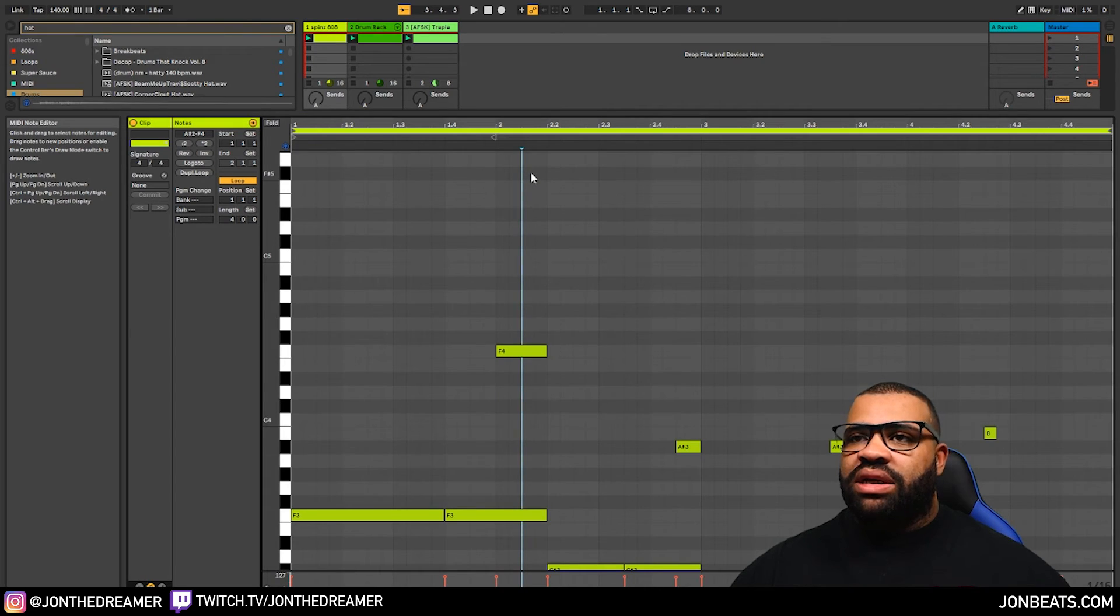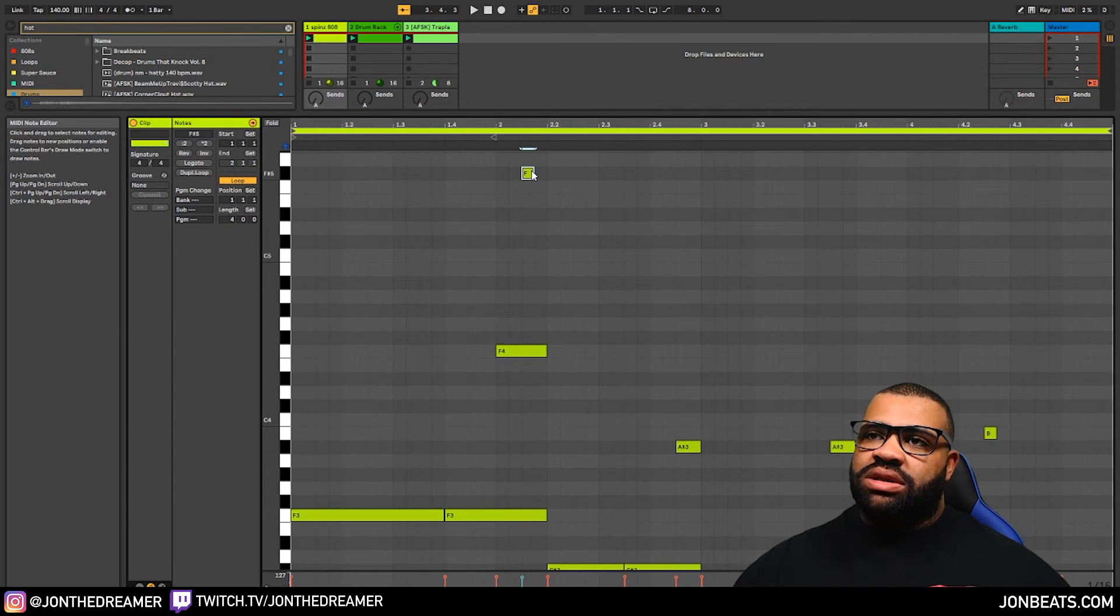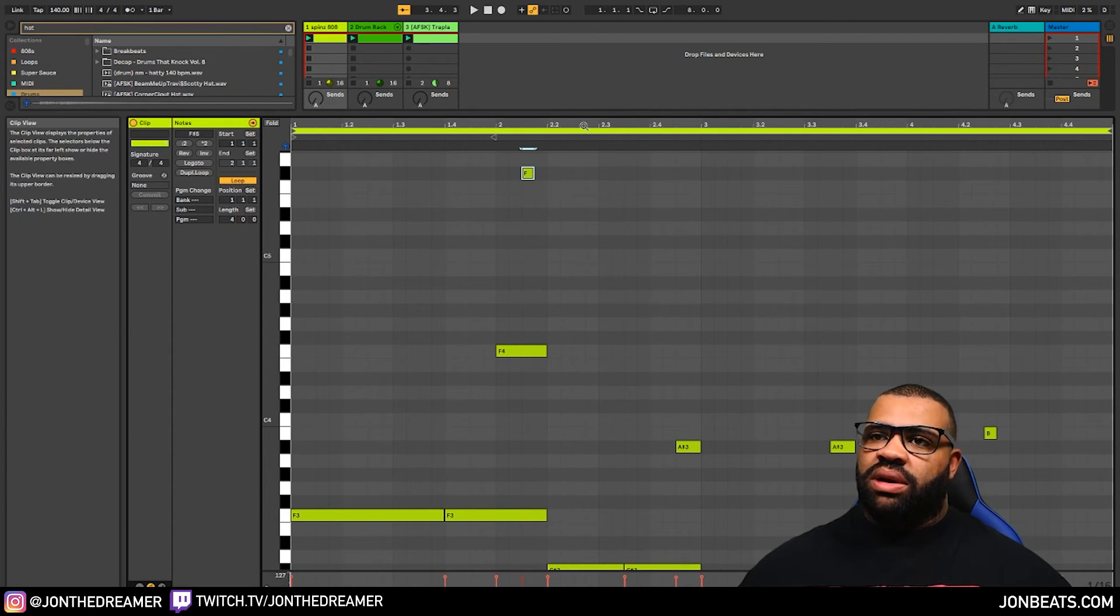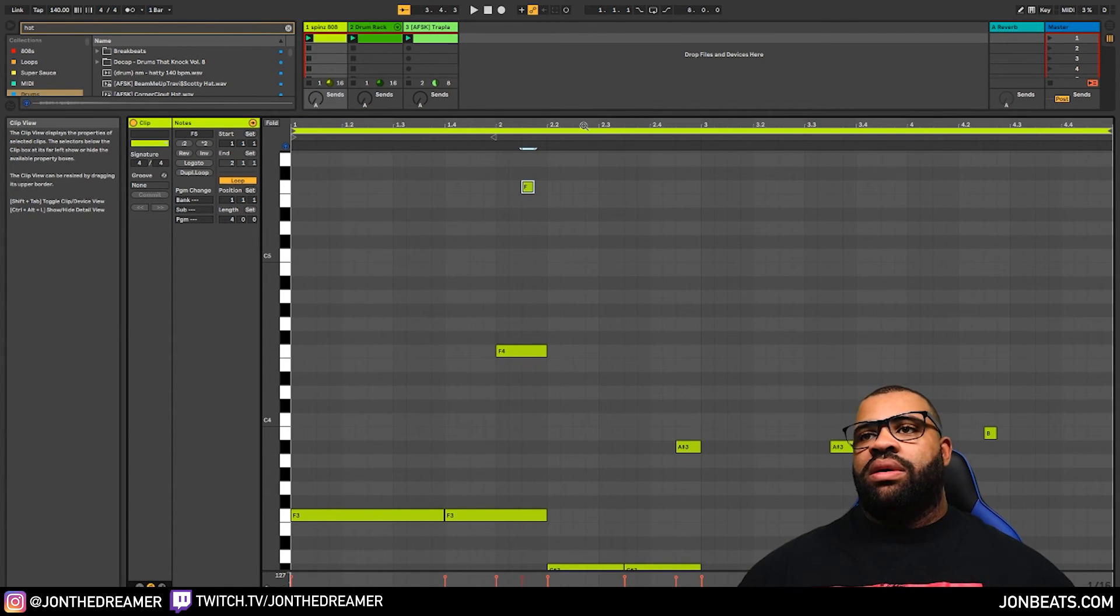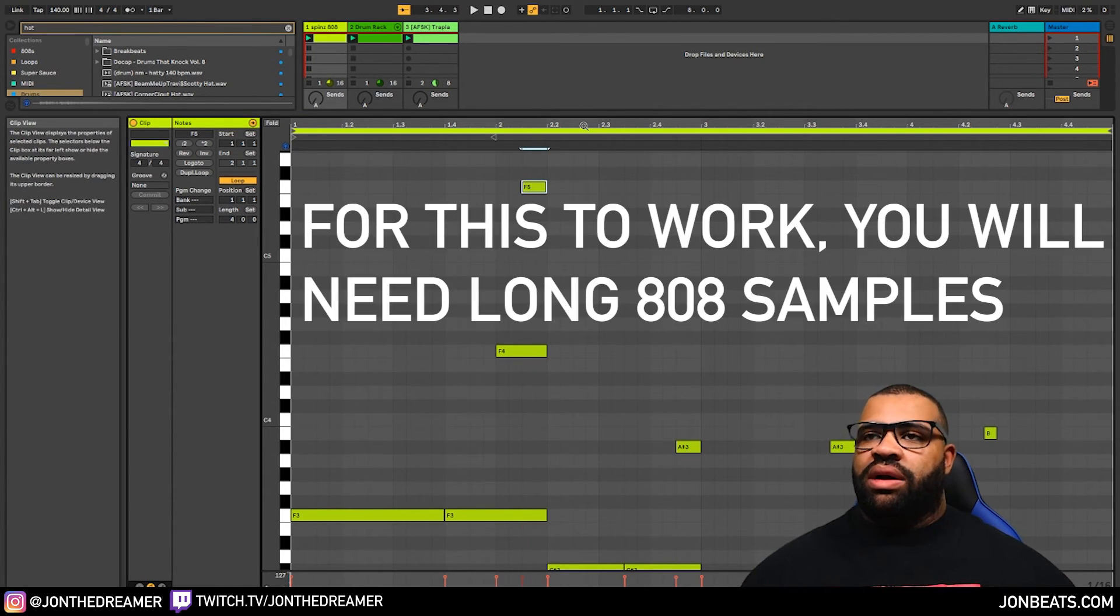You can also go through and add additional glides. So let's say we go for an F higher up.